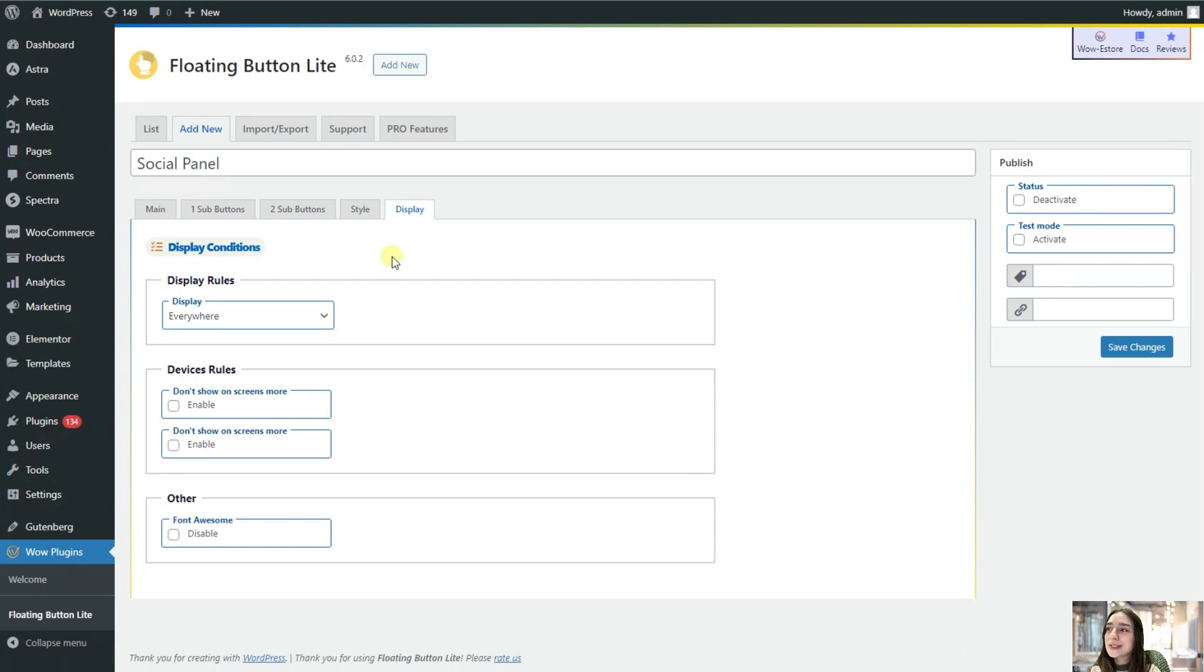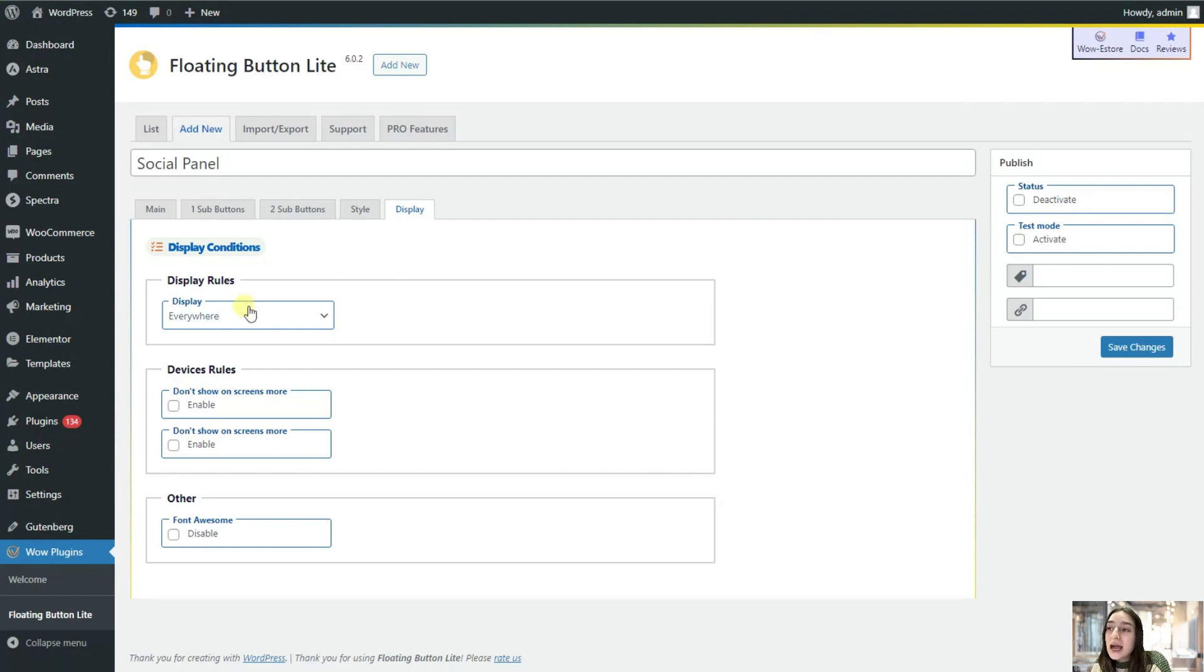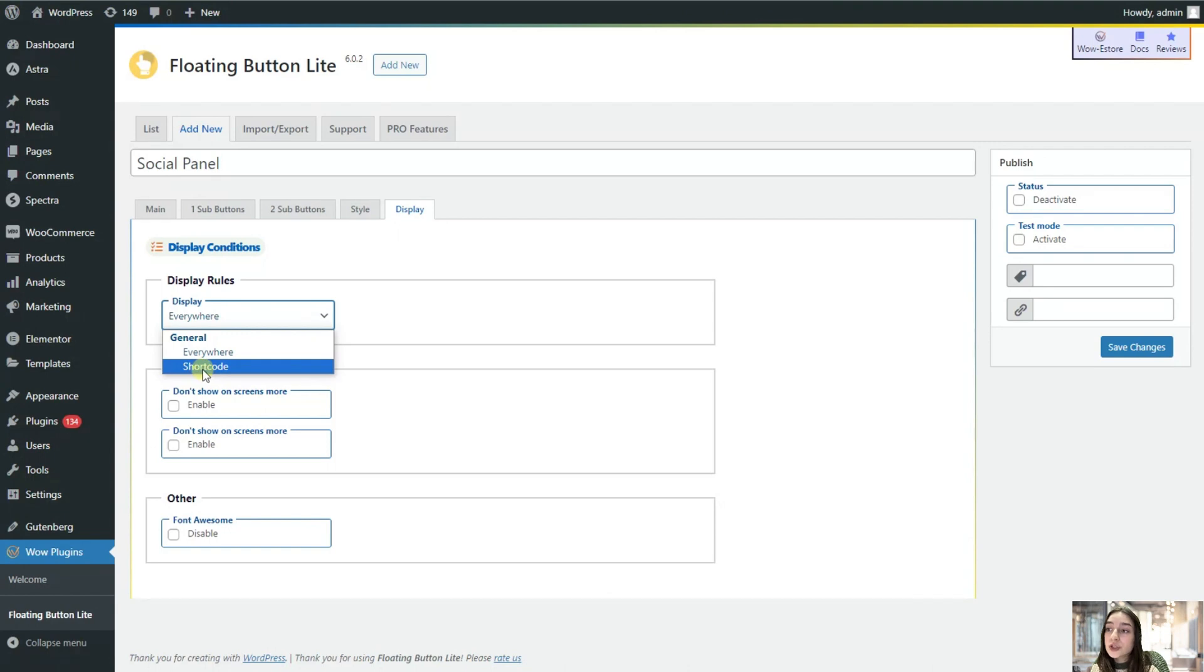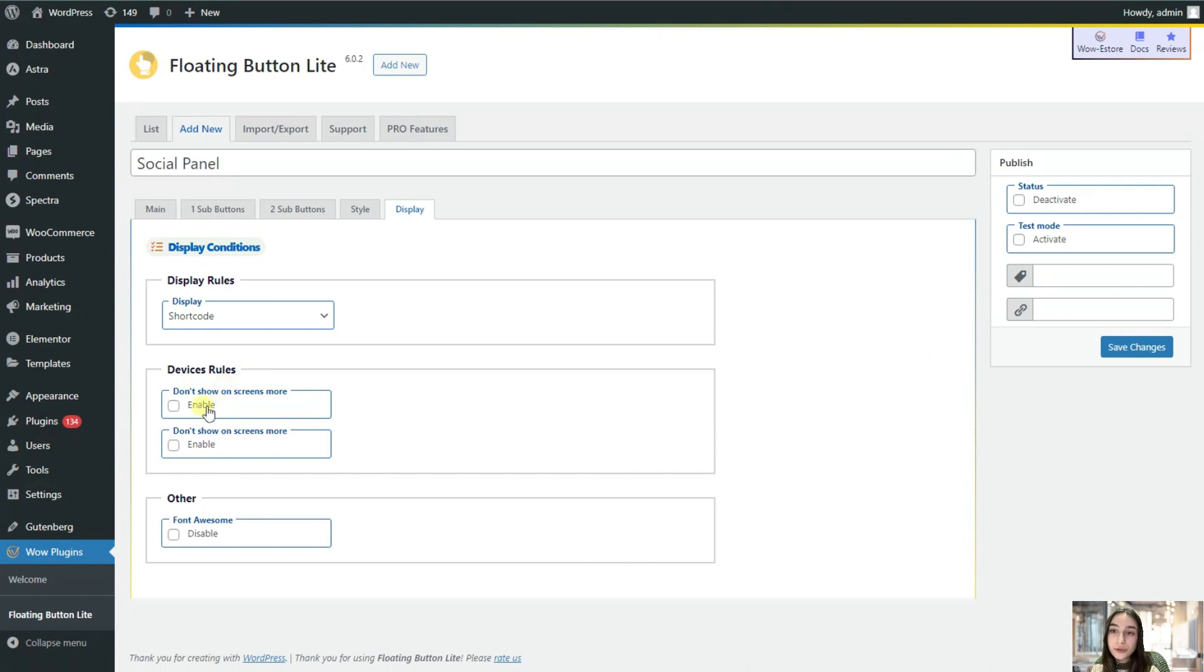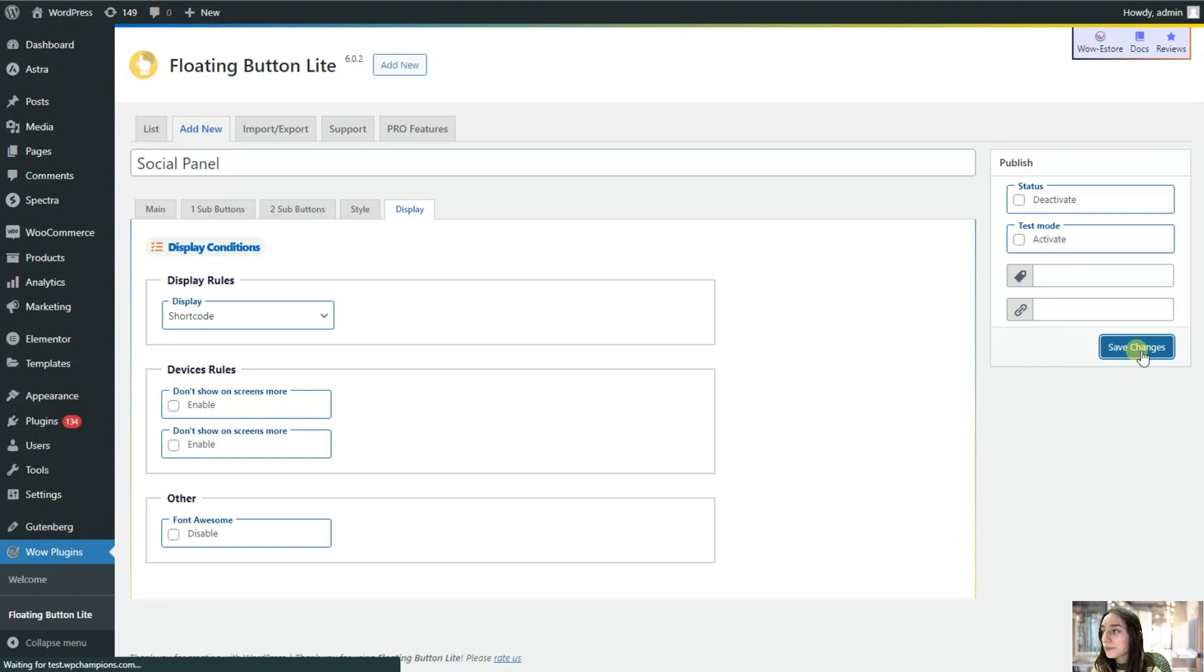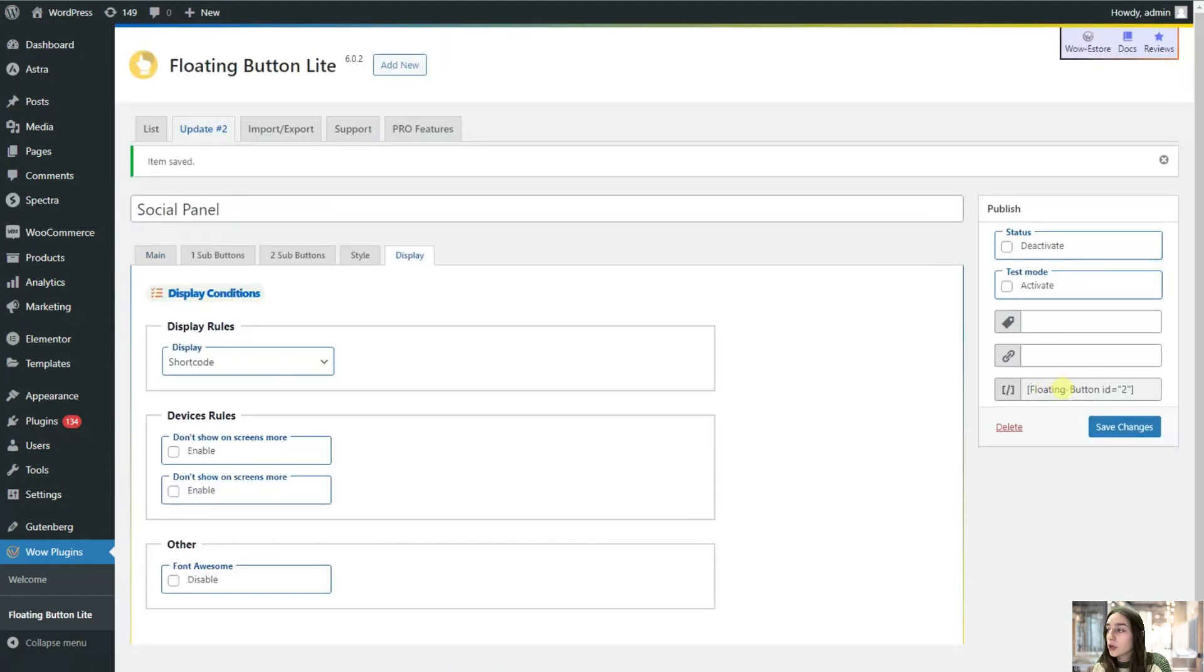Most importantly, how are we going to display our buttons? We created very well designed buttons, but we just do not know. Well, I'm going to tell you. Here we've got two options actually. You can either choose everywhere, so on every page of your website it will be displayed, or you can choose the shortcode. Here you can see that it will be generated here right away when we save those changes. You can also choose some device rules and some other options. Let's save our changes.